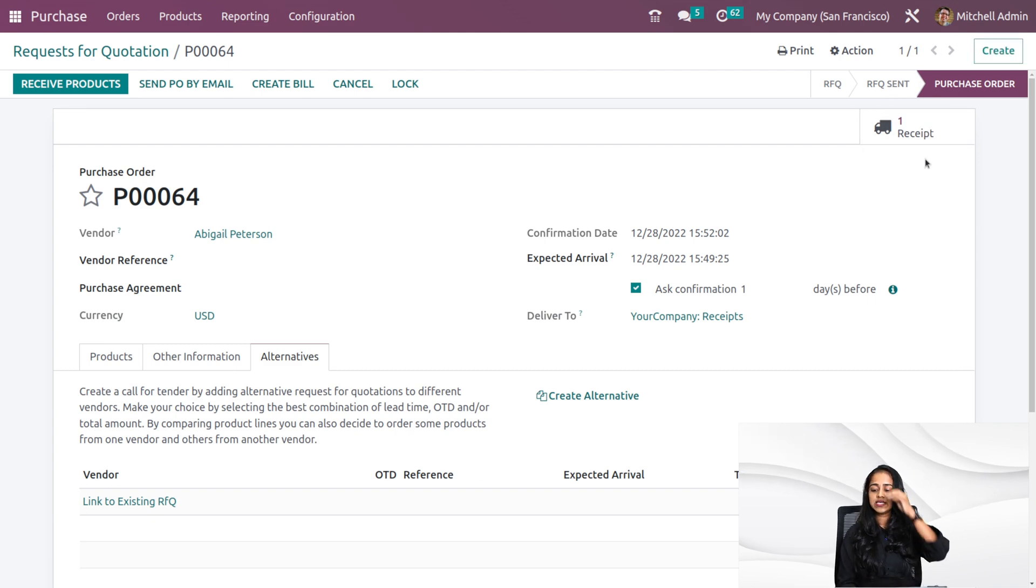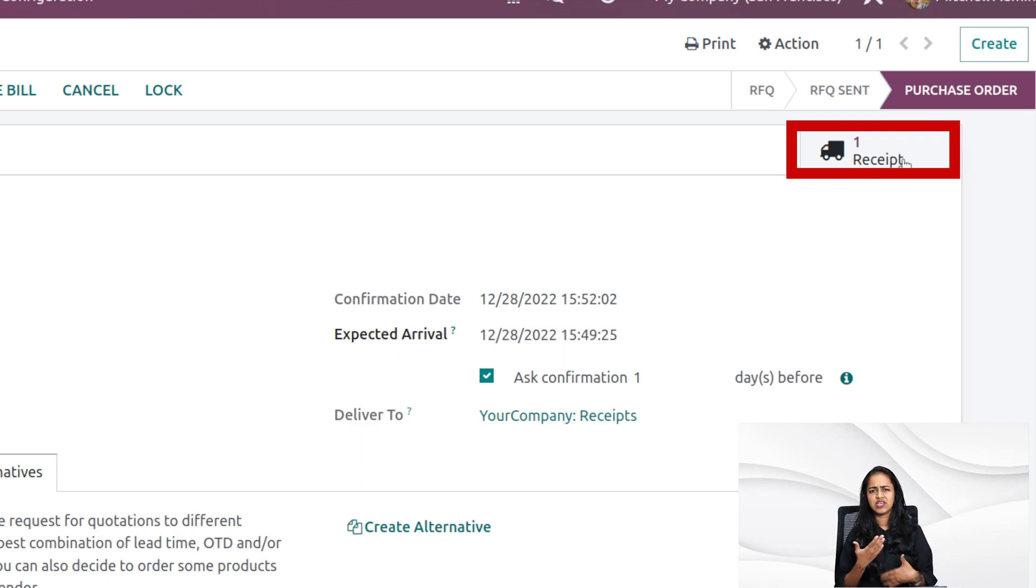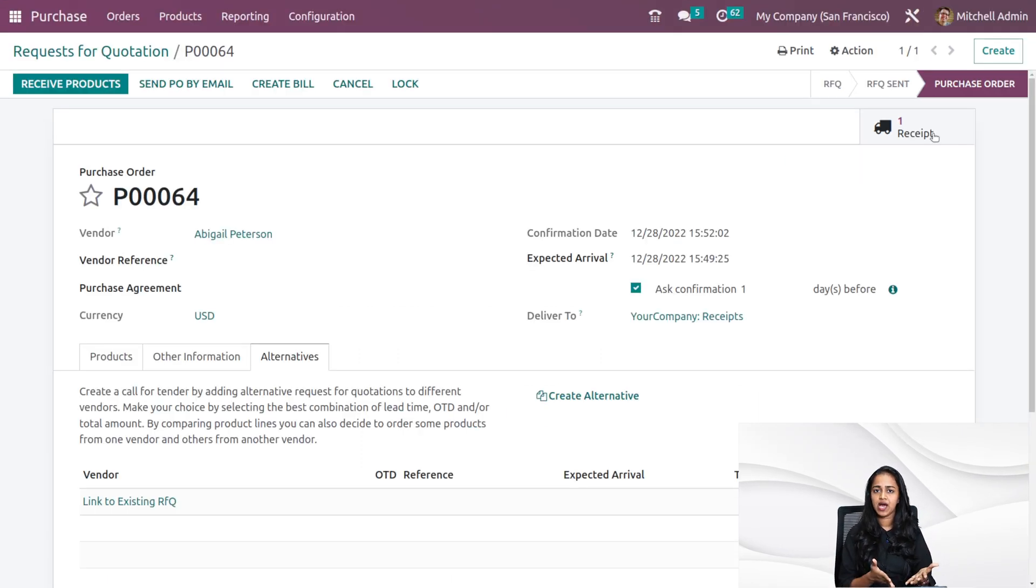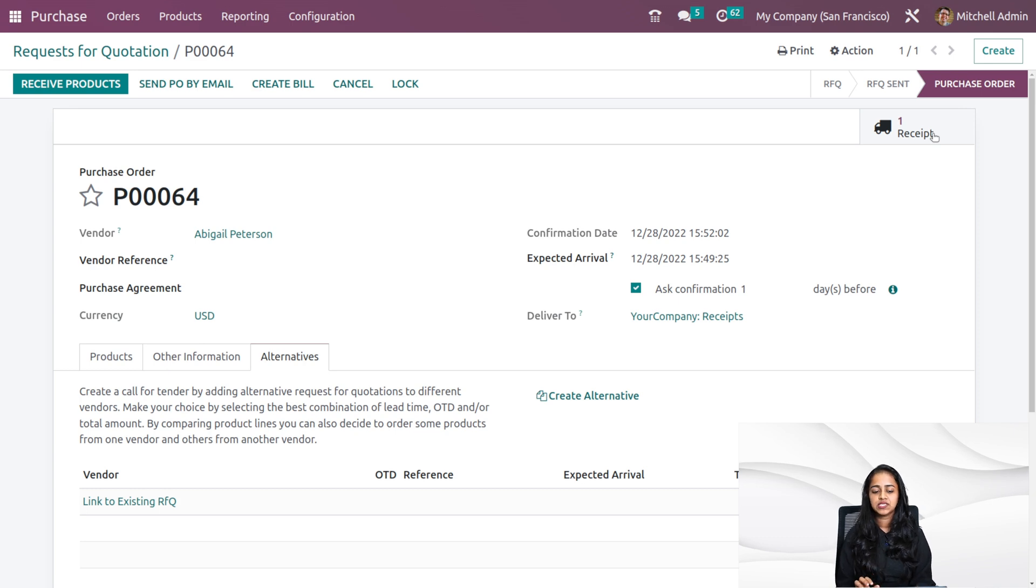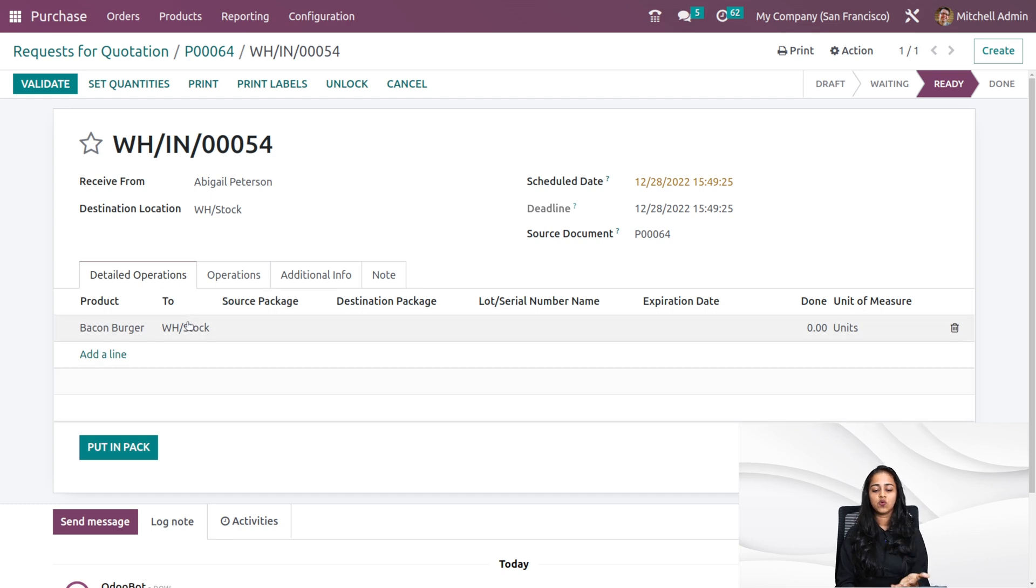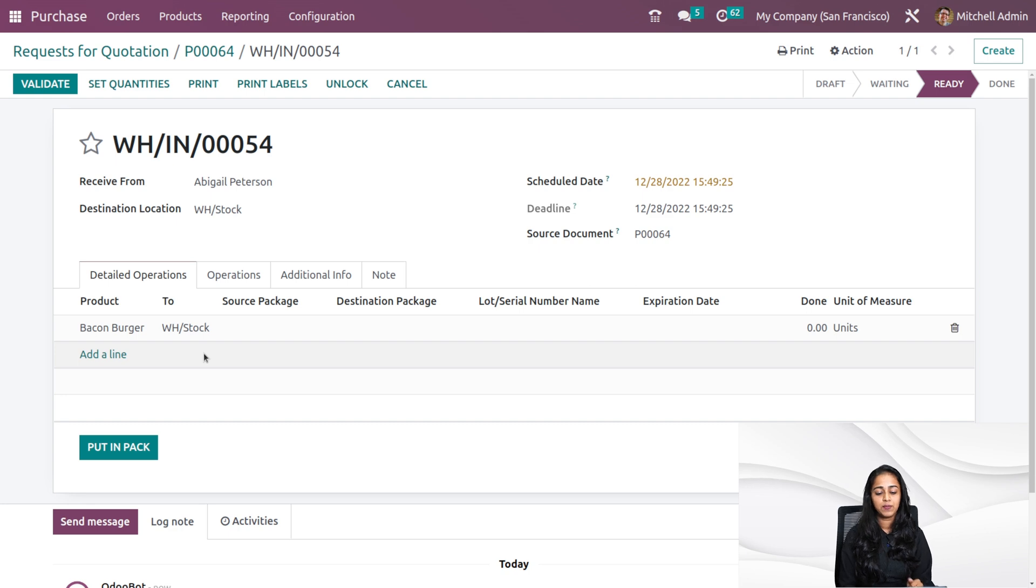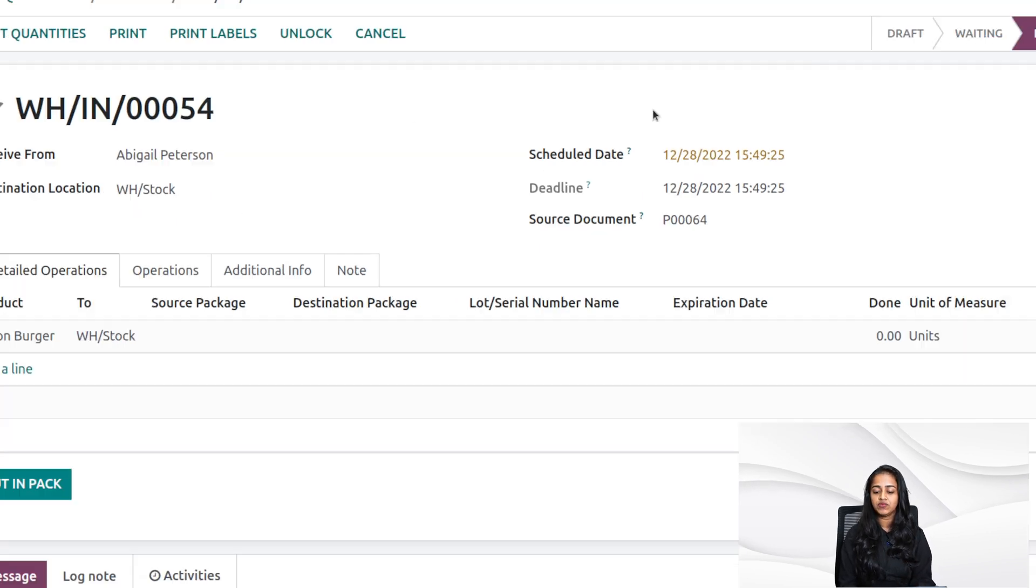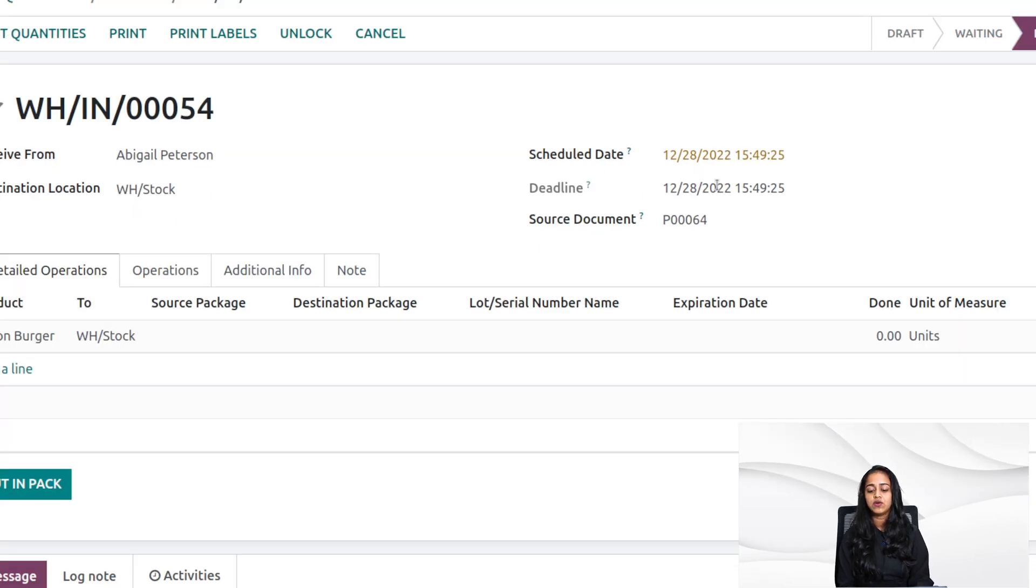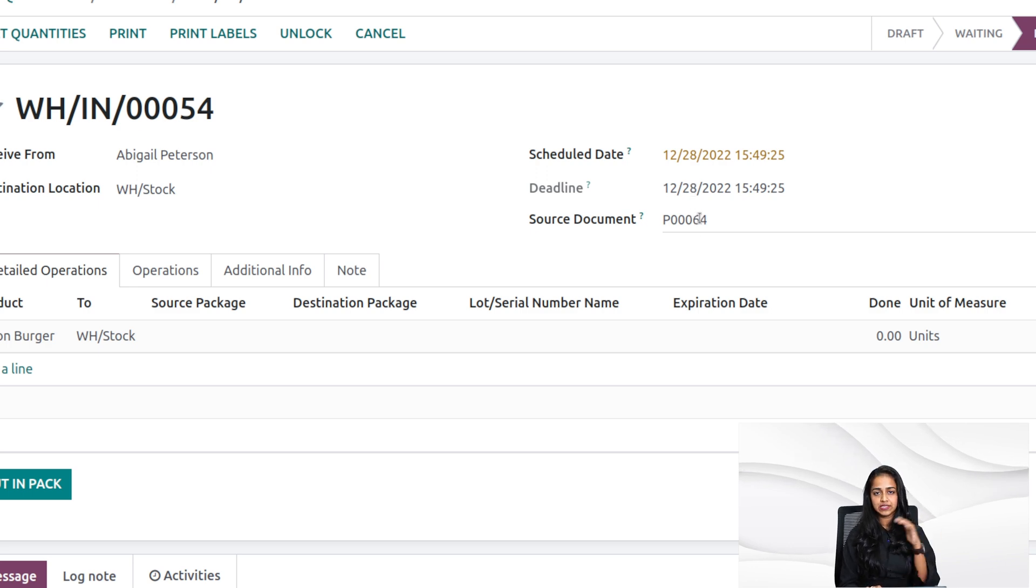Now here you can see a smart tab which says receipt one. It's simply a generated receipt corresponding to the RFQ which you created. If you just click on that, you can see the receipt here. The product is here and the source package, destination package and to which location this is going can be found here. Then you have the schedule date, the deadline and also the source document. Here you have the purchase order reference inside the source document.